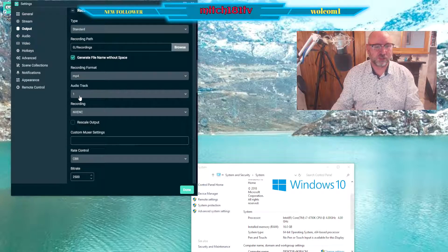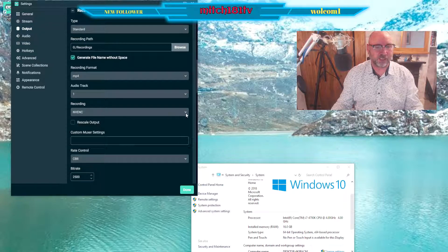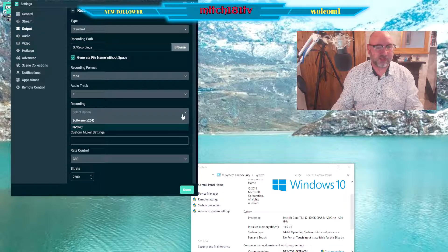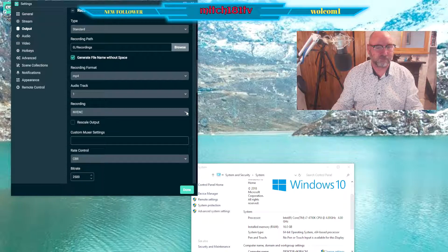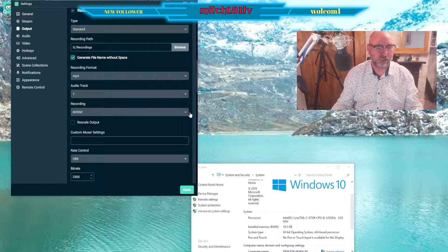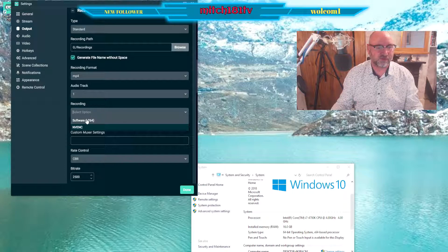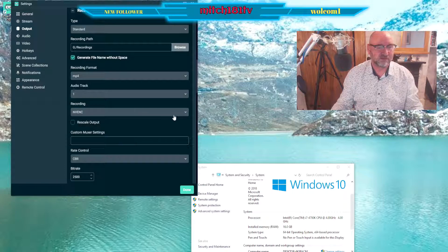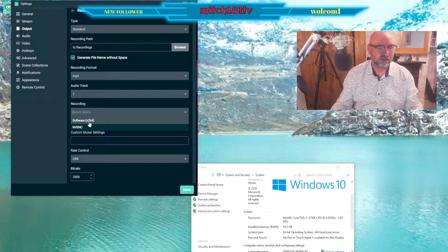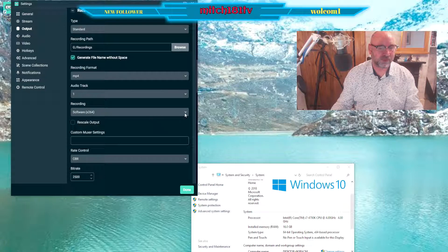Auto track, don't change that, leave it on one. Recording encoder, it changed it to this because it recognized my video card, simple as that. So it will choose that. If it goes to using that, leave it on that, it's not a problem.